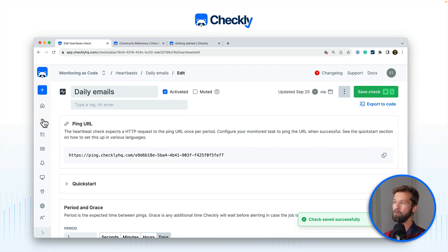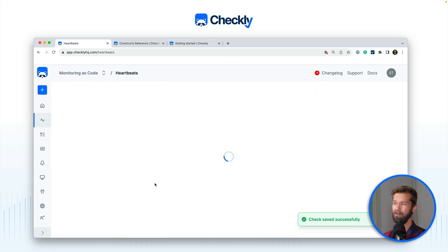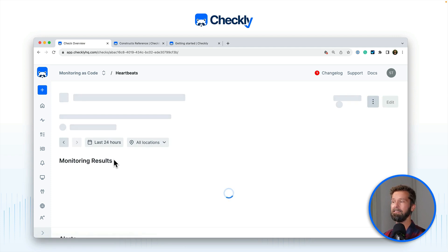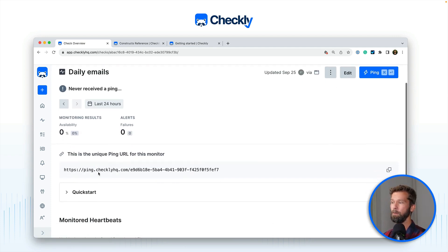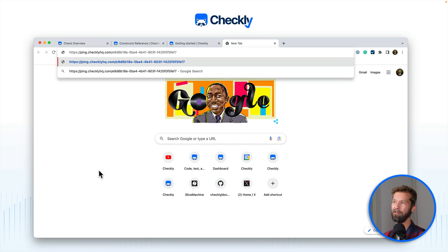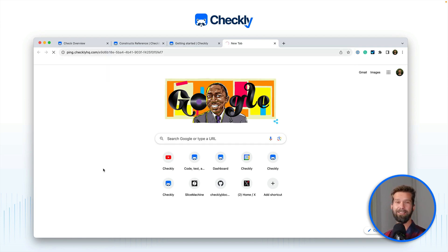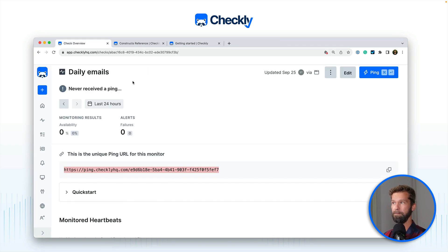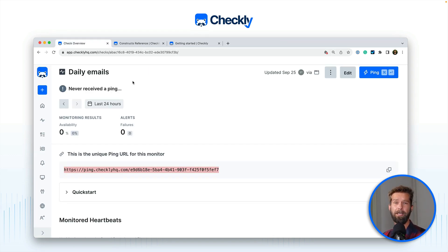When you go to the heartbeats overview you will find the new heartbeat check that we just created, but it is not active yet. To activate your heartbeat checks you have to give them at least a single ping. So when we take this URL and make an HTTP GET call to it, we just activated our new heartbeat check and it now has the state 'received'. From now on the timer is running and if there is no HTTP ping within the time frame of a single day, Checkly will alert me.